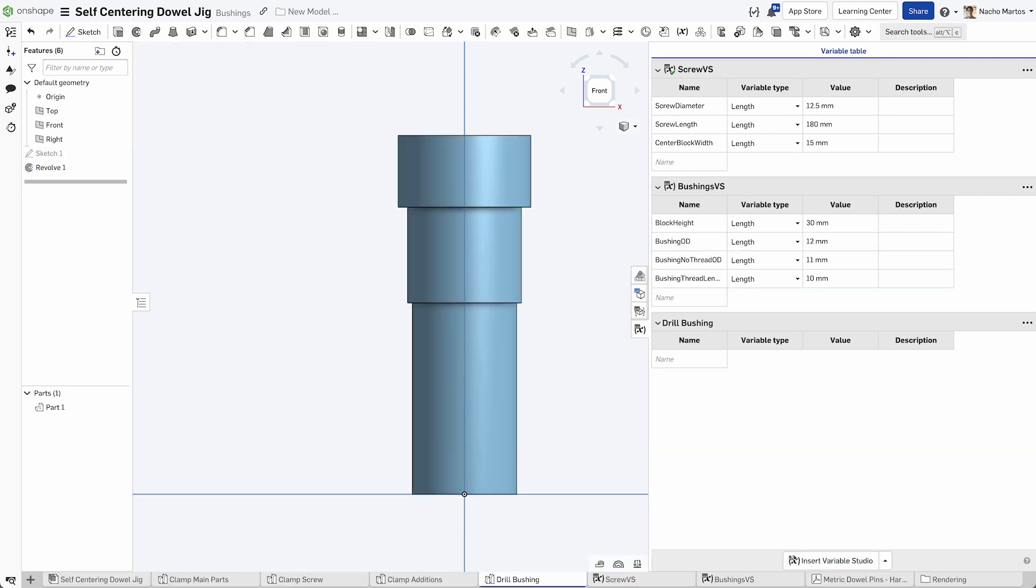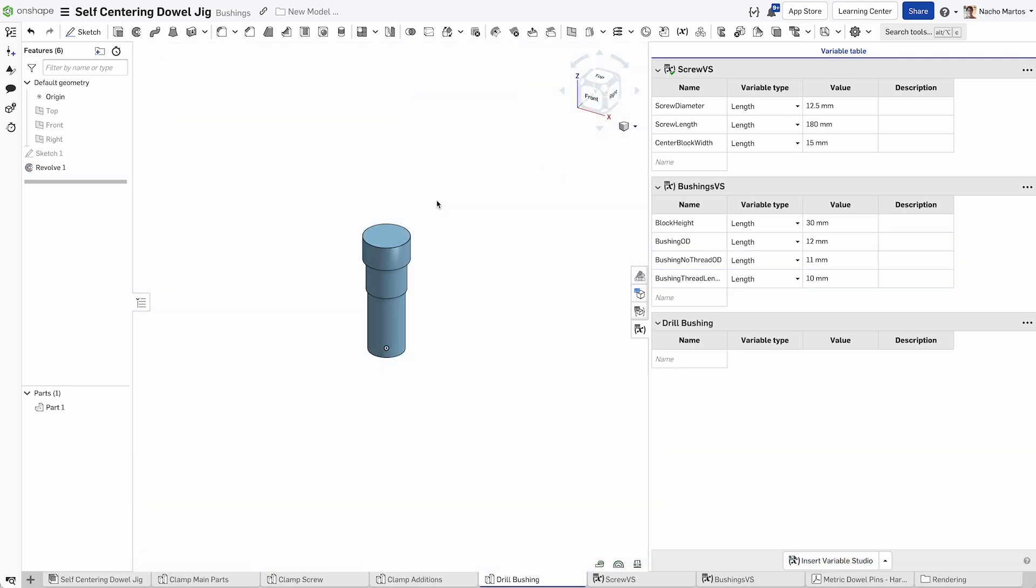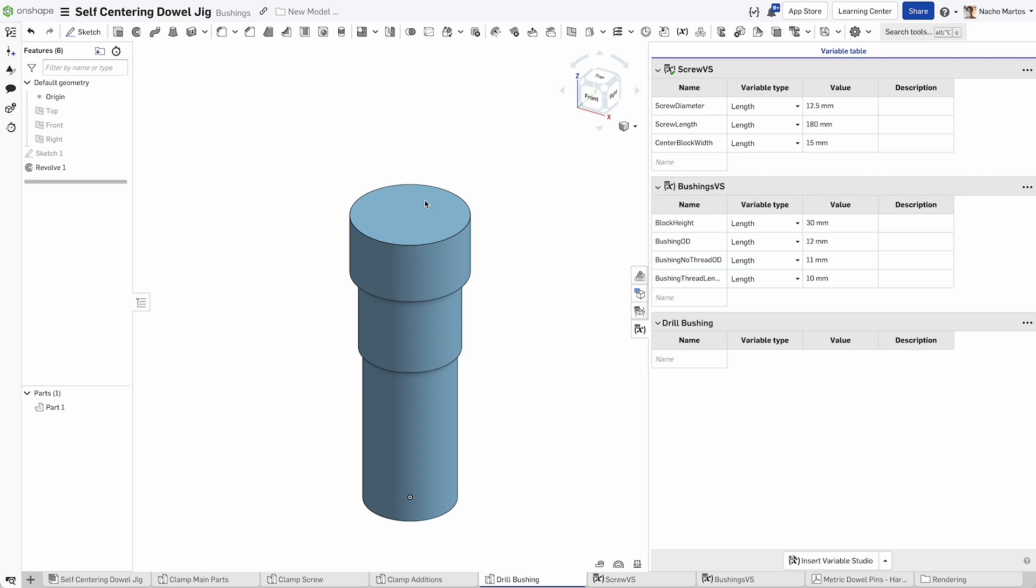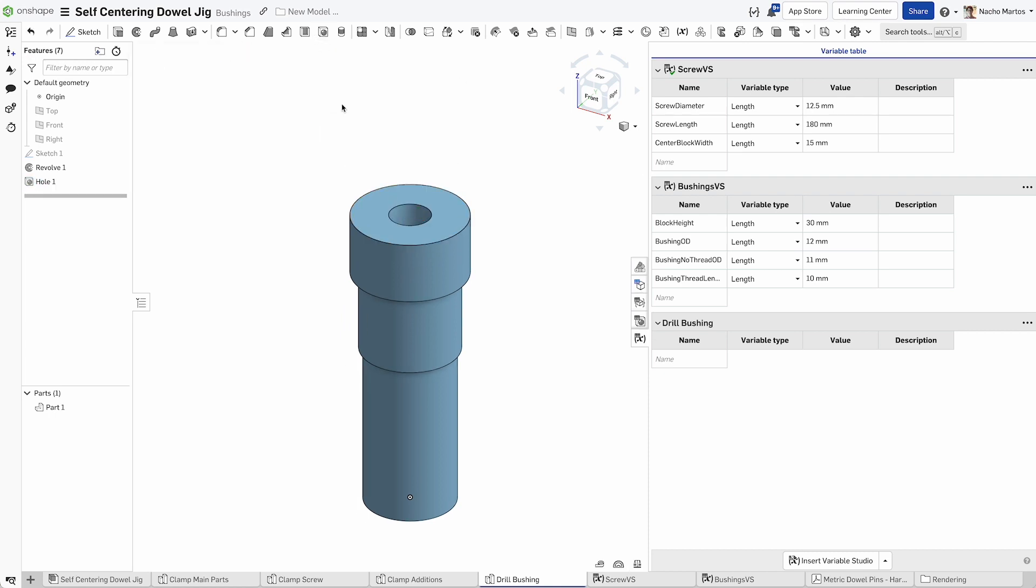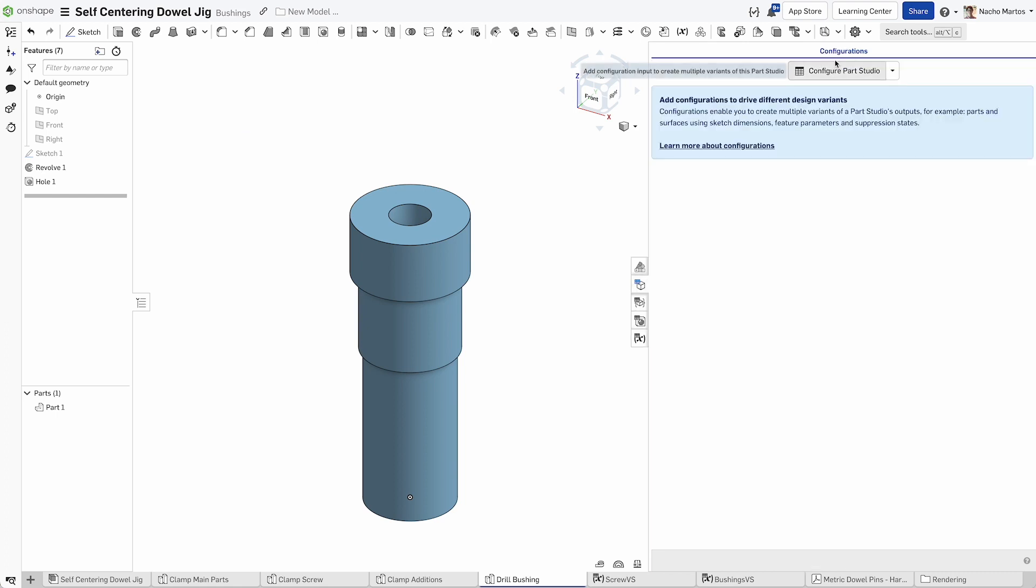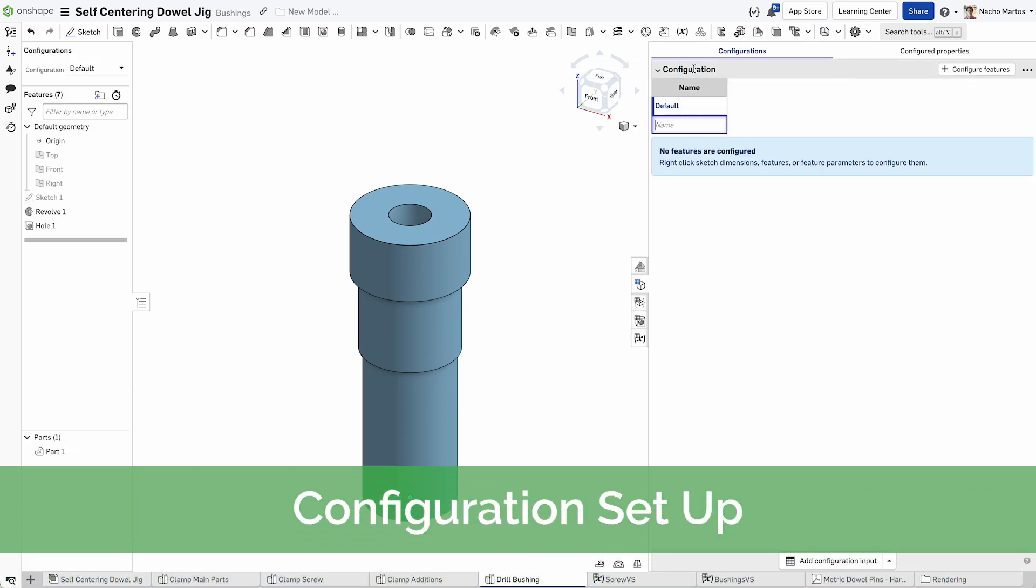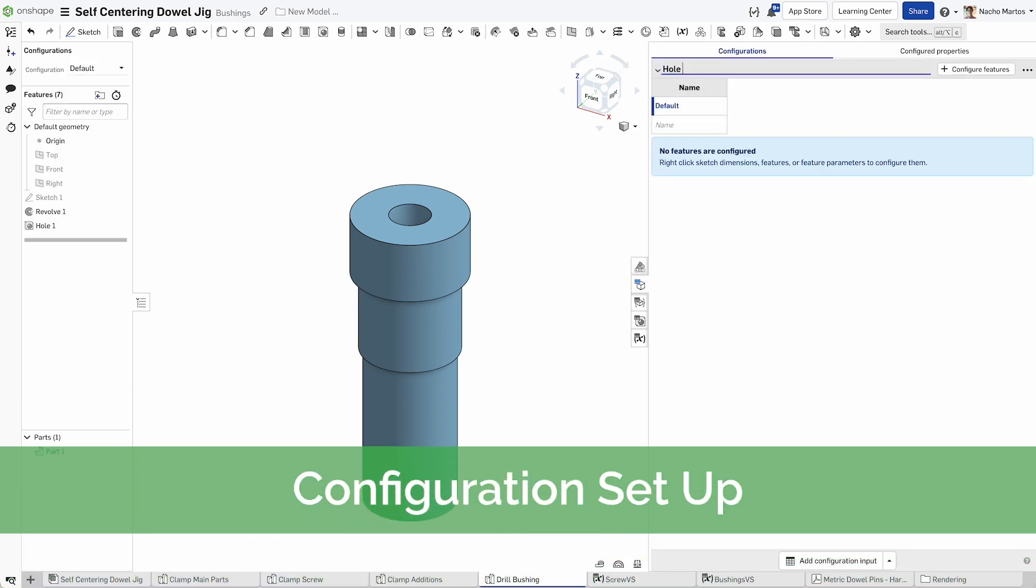Now revolve that geometry around its center axis. To create the hole in our bushing, we will just create a simple hole using the hole tool. Set the radius to 5 millimeters to begin with.